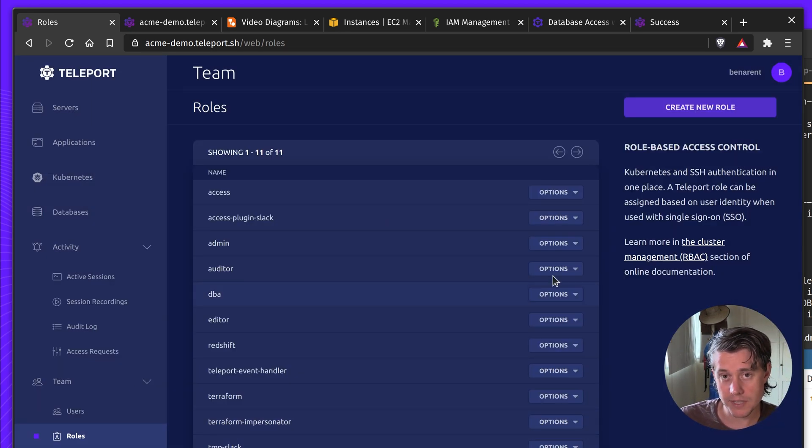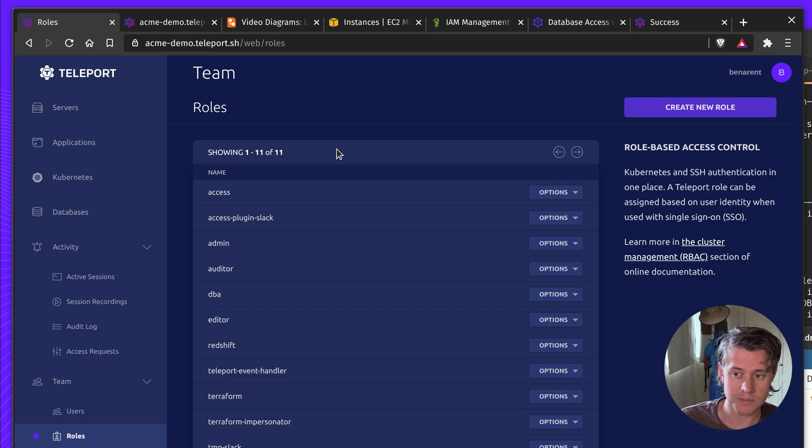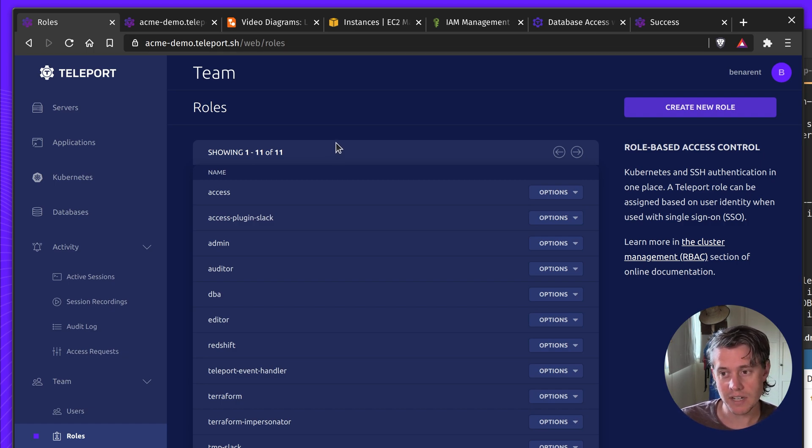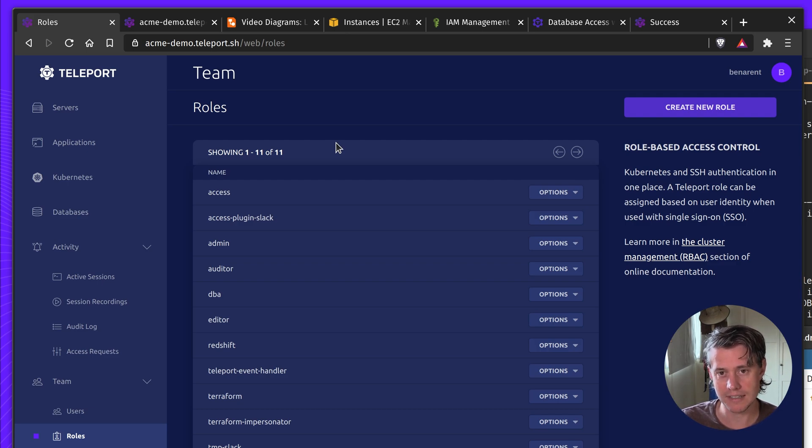Okay, so that brings me to the end of a quick tour of Teleport for Postgres RDS. I found it can be a little tricky. So if you have any questions, feel free to hit us up on our Slack or on our community channel or one of our sales engineers would be more than happy to help. Thanks for watching.